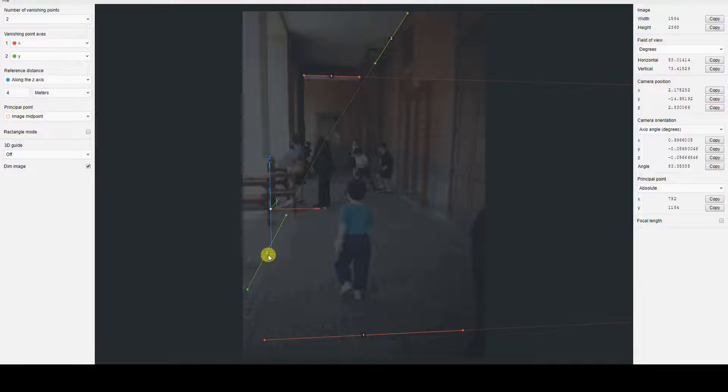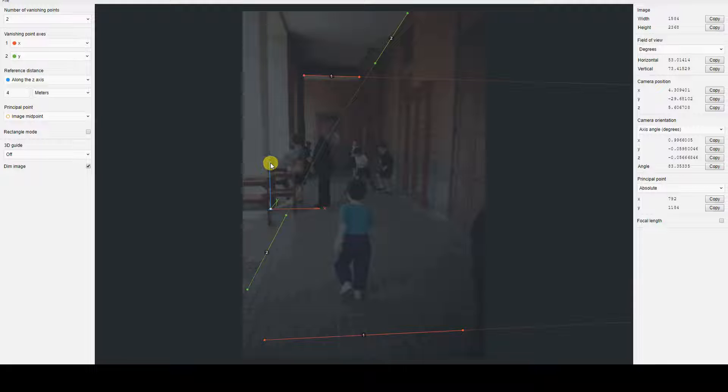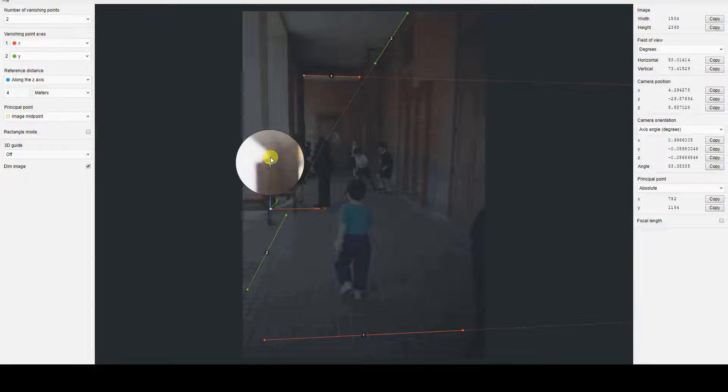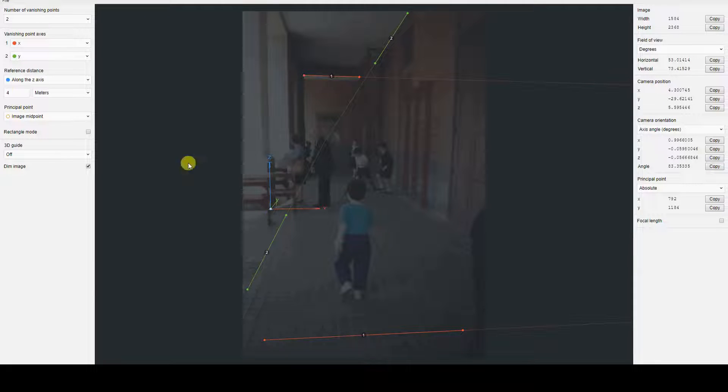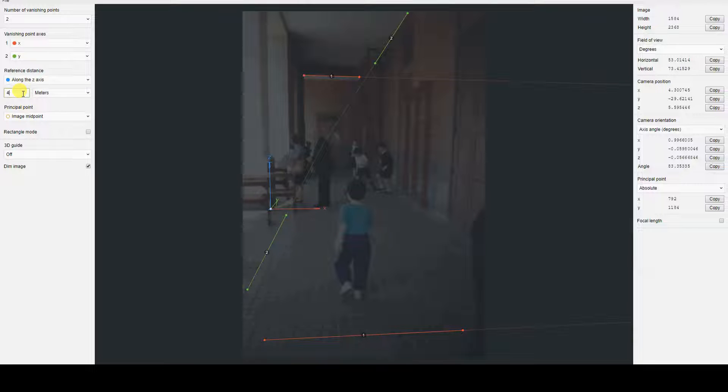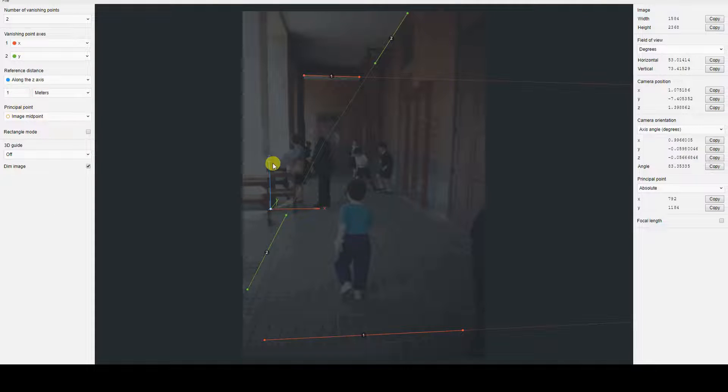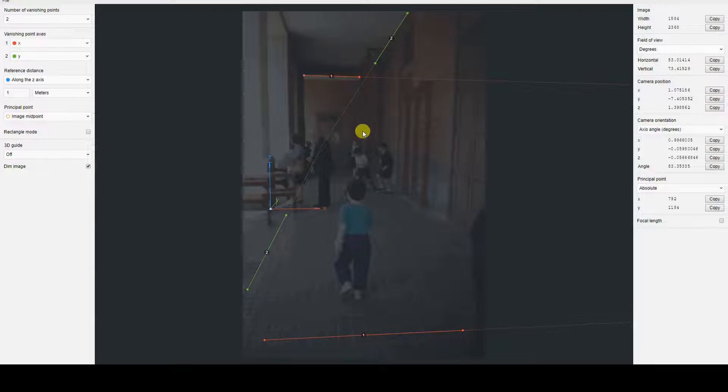Therefore, I am moving the origin of the virtual universe to a vertex at the base of the pillar, and repositioning the reference distance segment to match the height of the pillars' base, before specifying one meter in the numerical field that appears in the reference distance section of the menu.